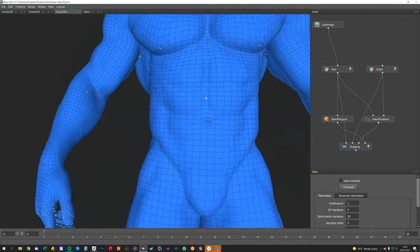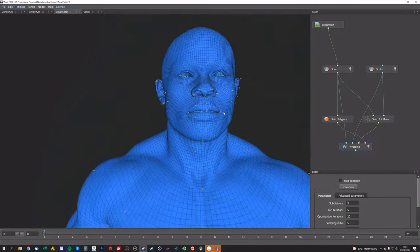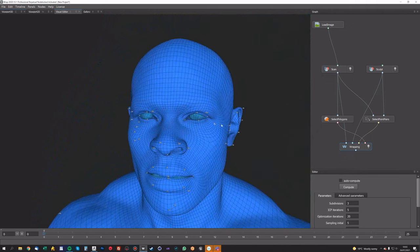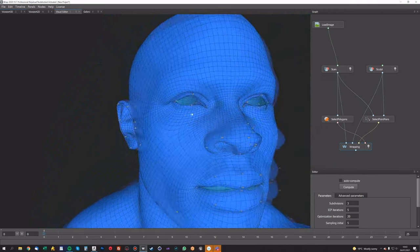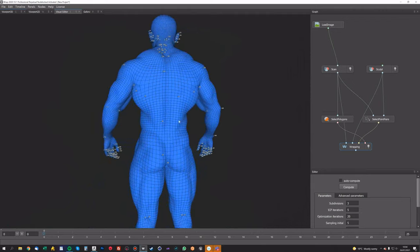There we go. So now we have our wrapped scan, and obviously there's going to be some issues here like this, and like around the eyes where everything's a bit screwed up. It hasn't quite got it right.